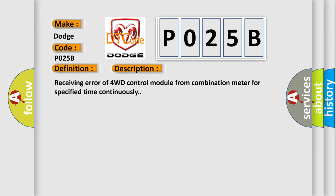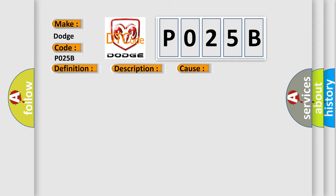Receiving error of 4WD control module from combination meter for specified time continuously. This diagnostic error occurs most often in these cases: CAN module.